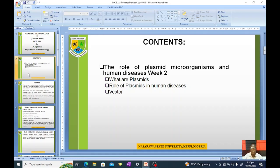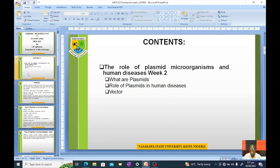As a student, at the end of this lecture you should be able to explain what plasmids are, what role they play in transmitting human diseases, and what a vector is in a microbiological context.